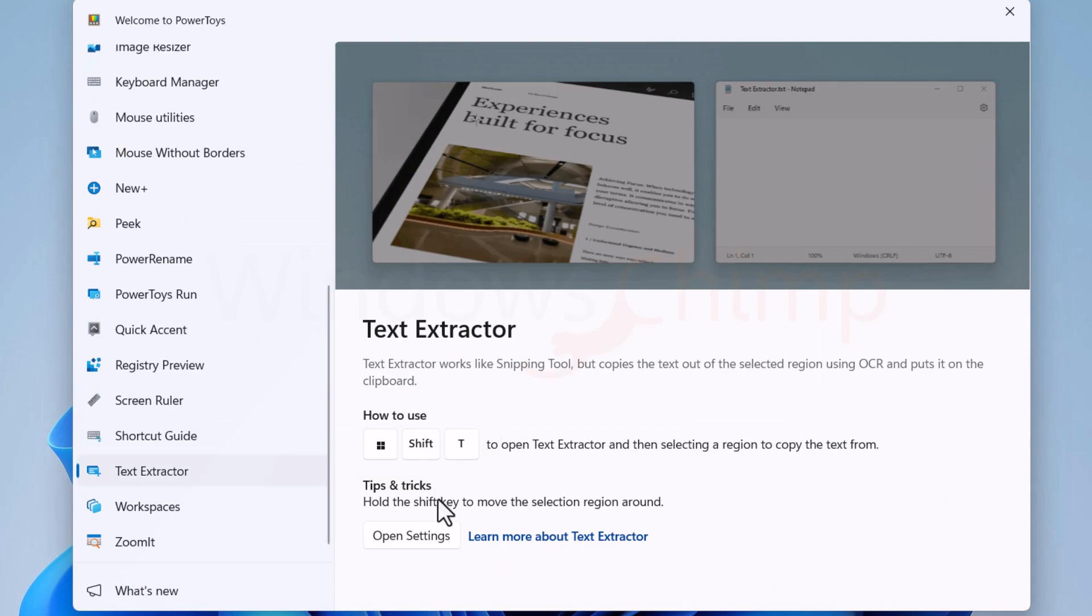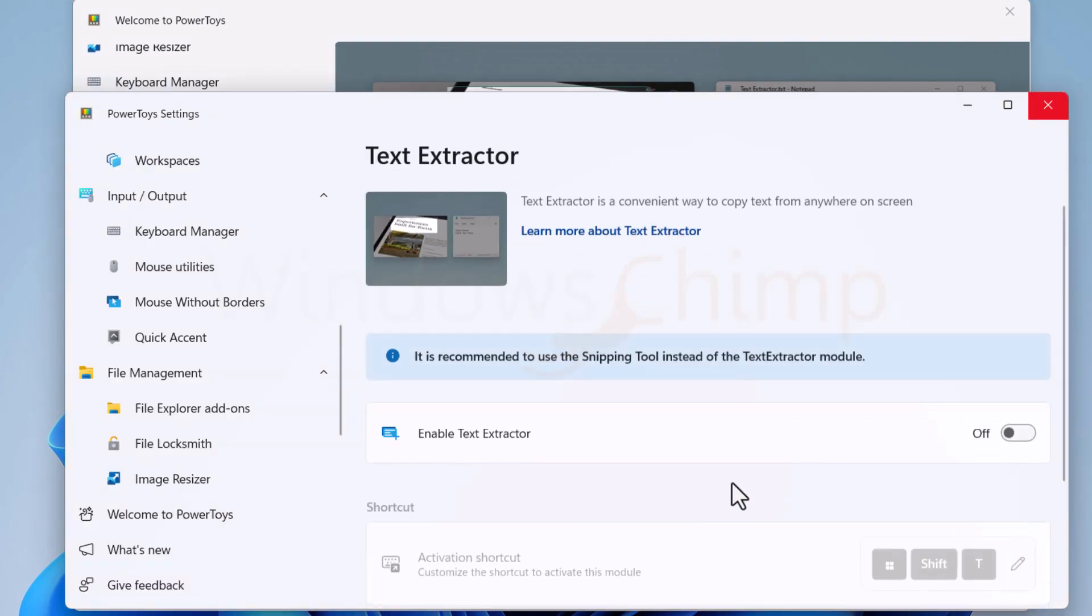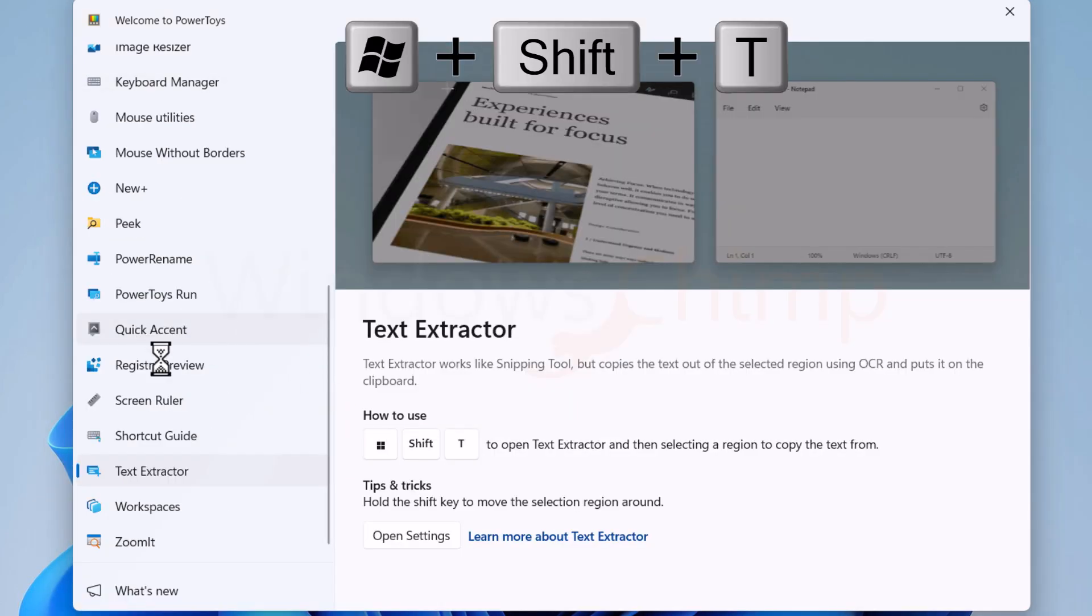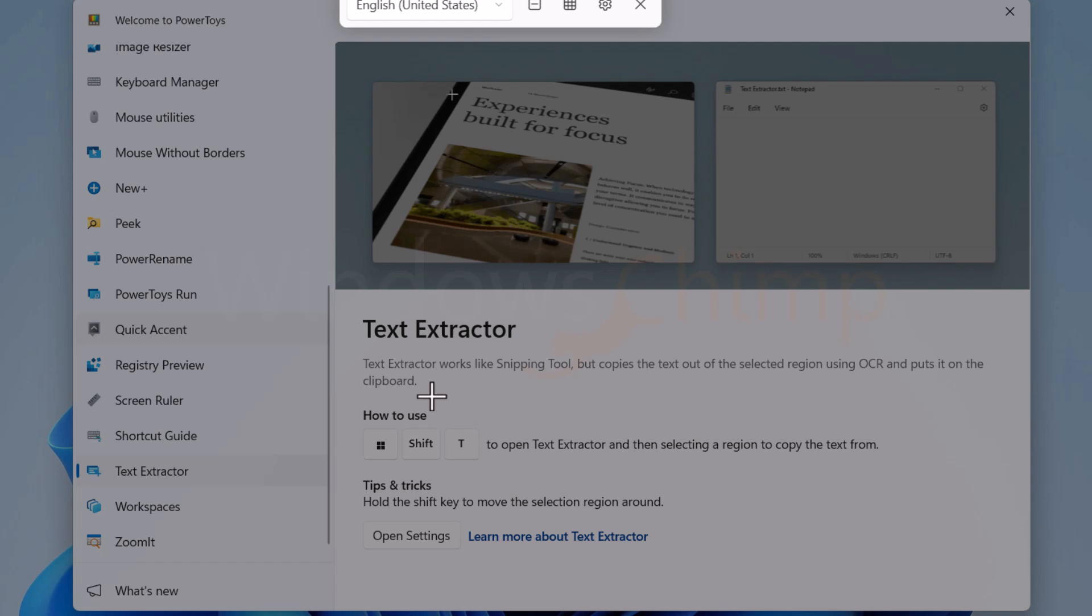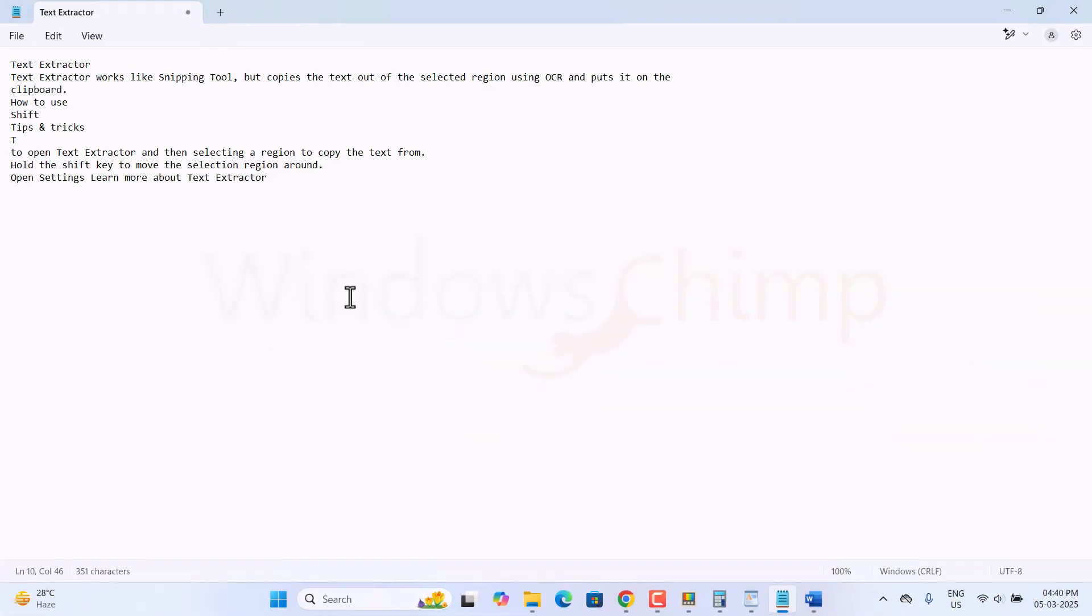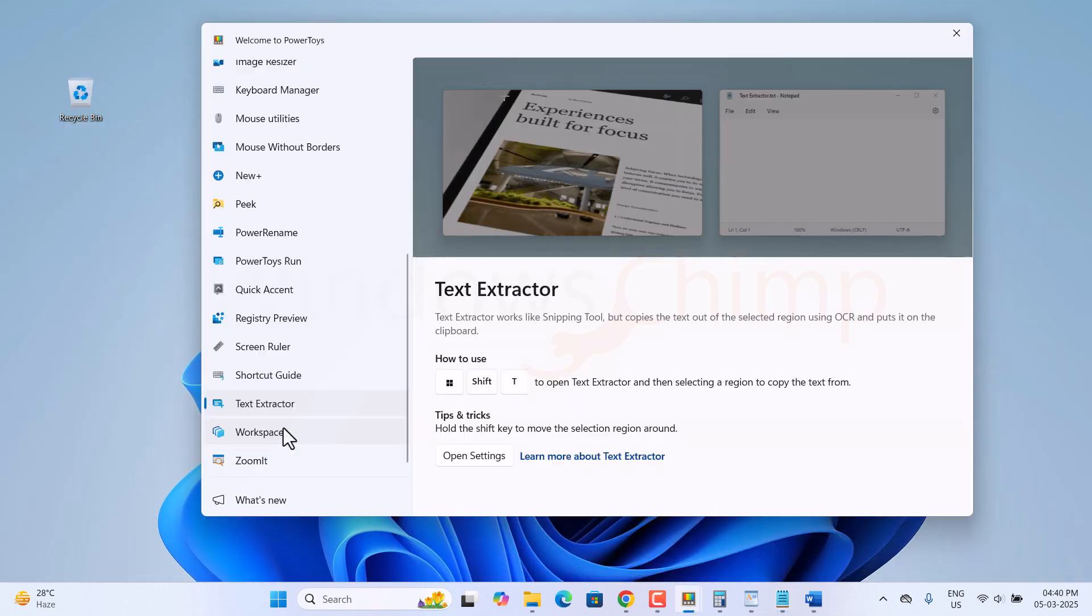Then another useful feature is Text Extractor. It reads text from your screen and puts it in your clipboard. If you have an image with text, you can use it to copy the text from it.